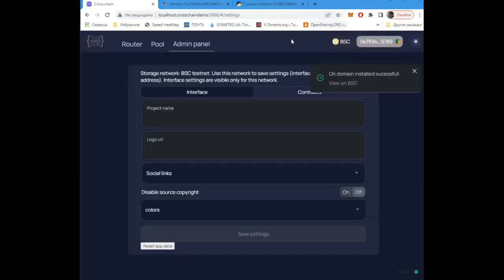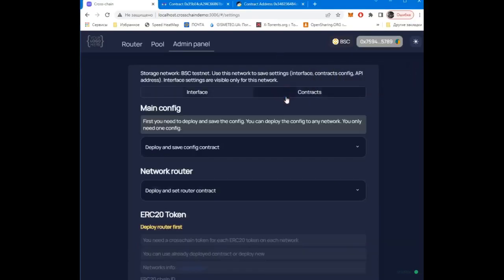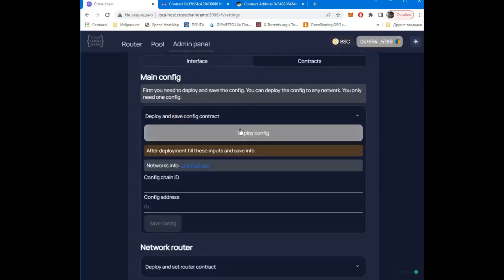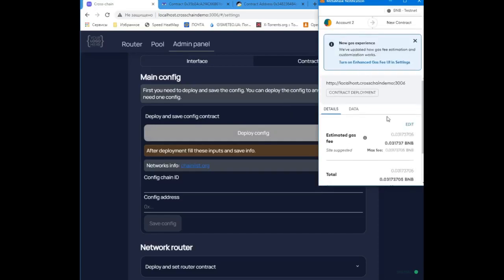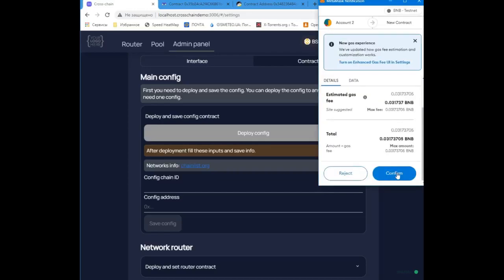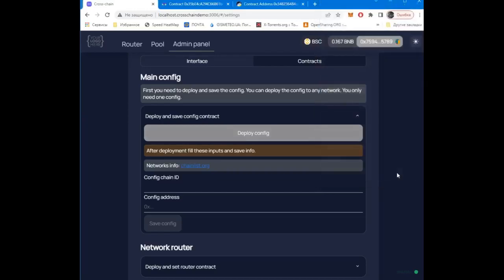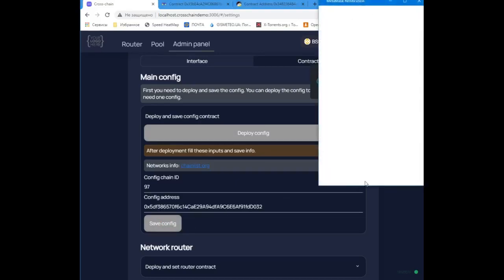Now we can start setting up the cross-chain. Go to the Contracts tab. Deploy a contract where the backend settings will be stored. Save it in the site settings.